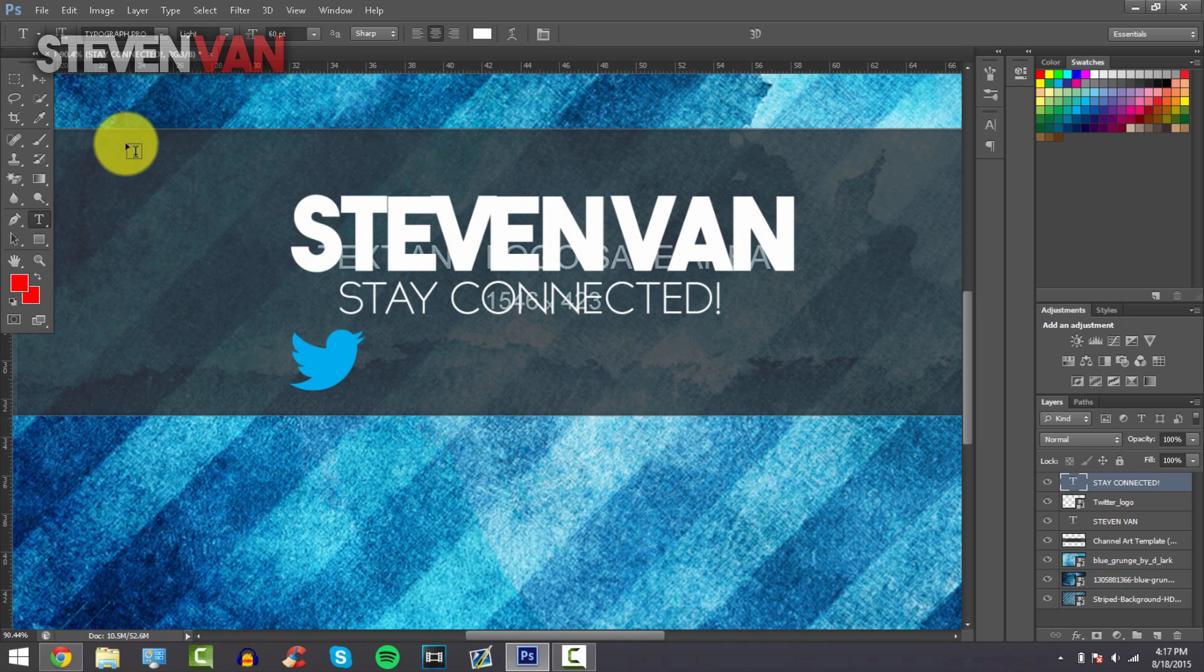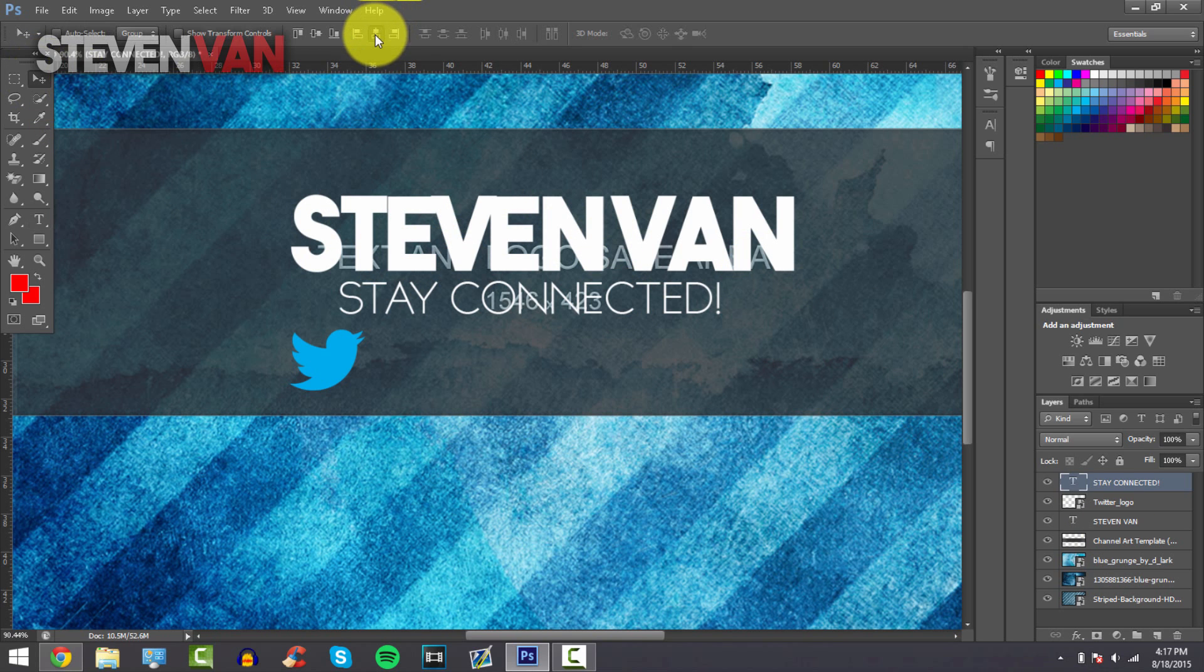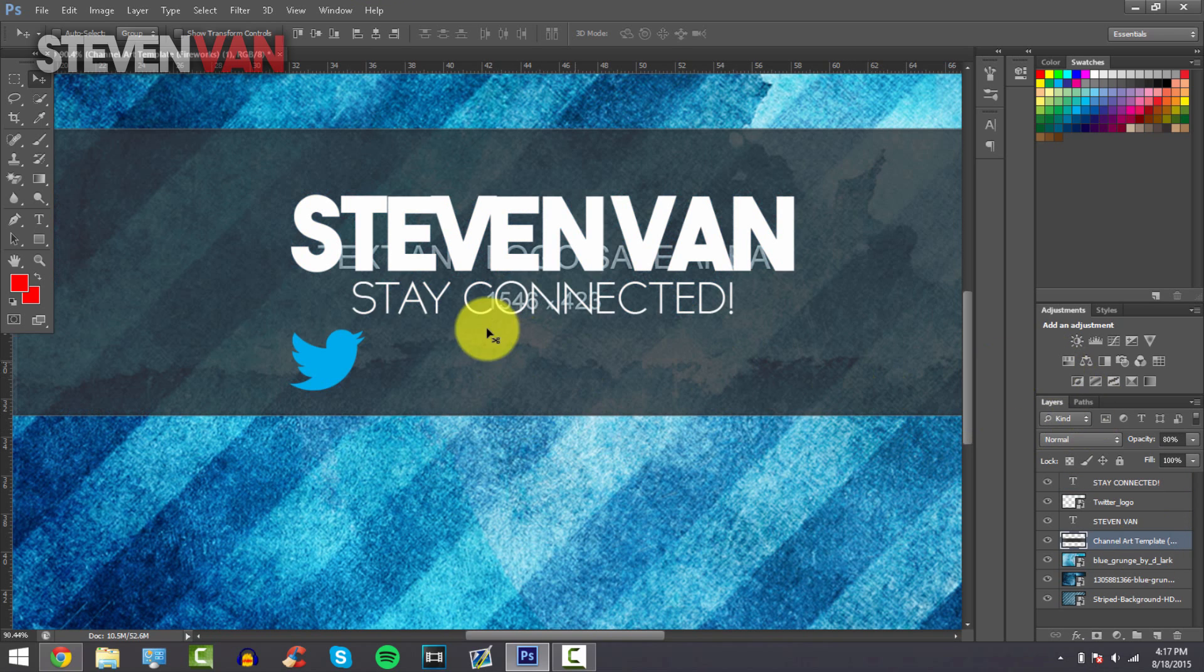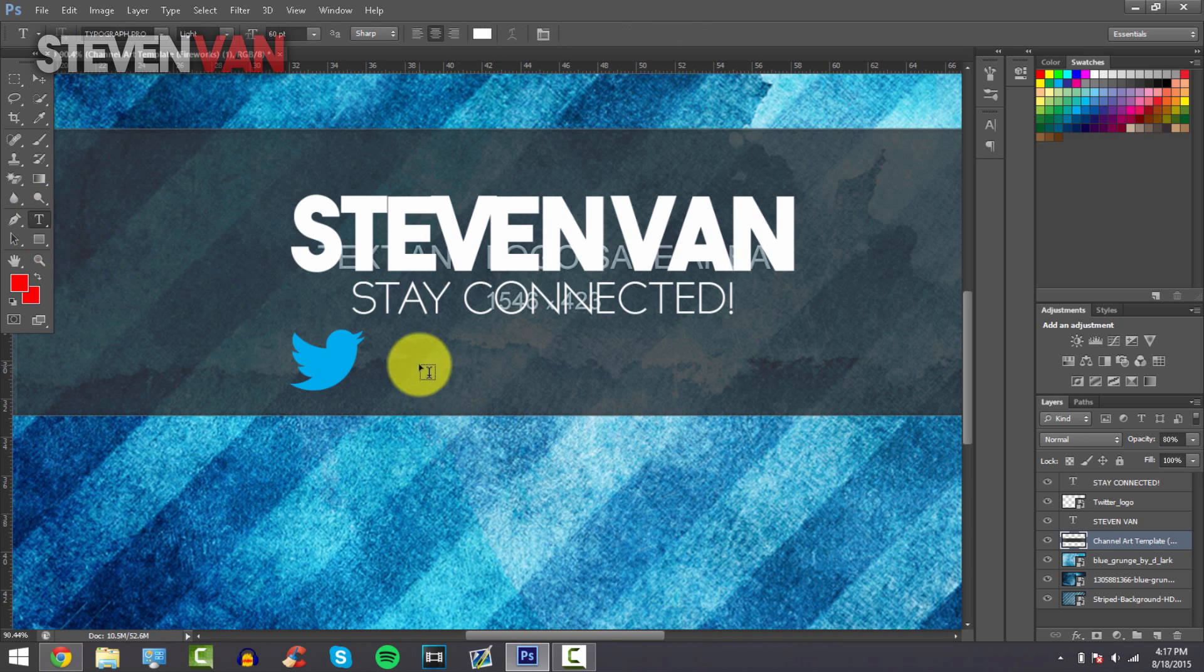Just press on the letter once again, press this, Ctrl+A and make it centered. And I believe you can take out the channel template right here but I'll actually keep it for now so you guys can see it.